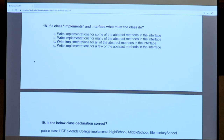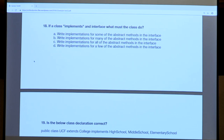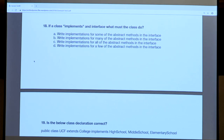Question eighteen is a definition-based question: if a class implements an interface, what must it do? Looking at the answer choices, the difference is the amount of implementations you must write: some, many, all, or few. If your class implements an interface, it must write implementations for all of the interface's methods. That's just pure definition. Answer choice C: all.